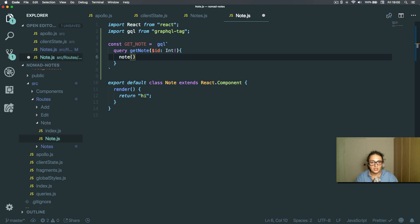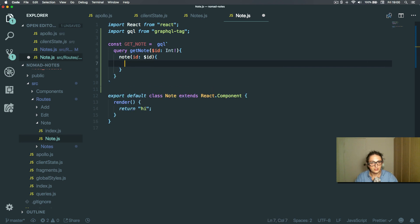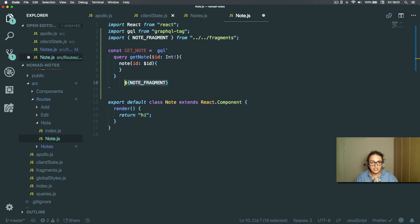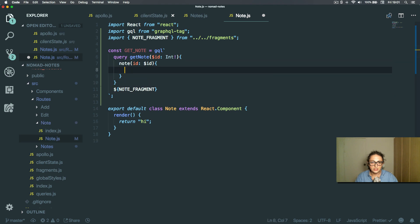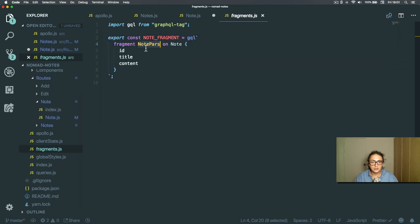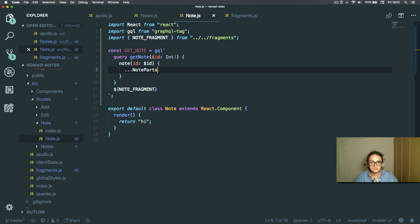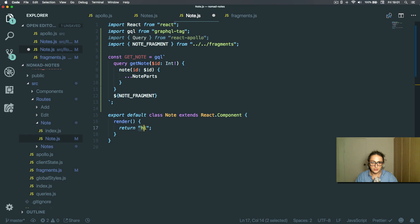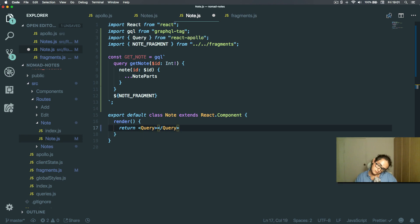Let me check the name again — just 'note', only one note. Note has an ID, needs an ID, and I need to get the title, the content, and all that. Thankfully I've got the fragment, so I'll do note fragment and put it at the end, typing the name: note parts. Now import Query from react-apollo.